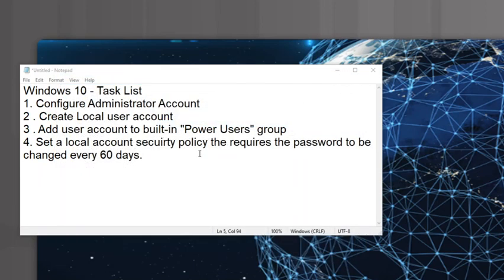Your deliverable for this activity is a screenshot of each completed task: a screenshot of the administrator account without the disabled arrow; a screenshot of your local user account that you created; a screenshot of the group membership showing Power Users is now one of the groups that new account belongs to; and a screenshot showing the local security policy is set to 60 days. All those screenshots can be wrapped up into one document titled 'Windows 10 Task List.' For all four systems you'll be working with, you can consolidate all the screenshots together.